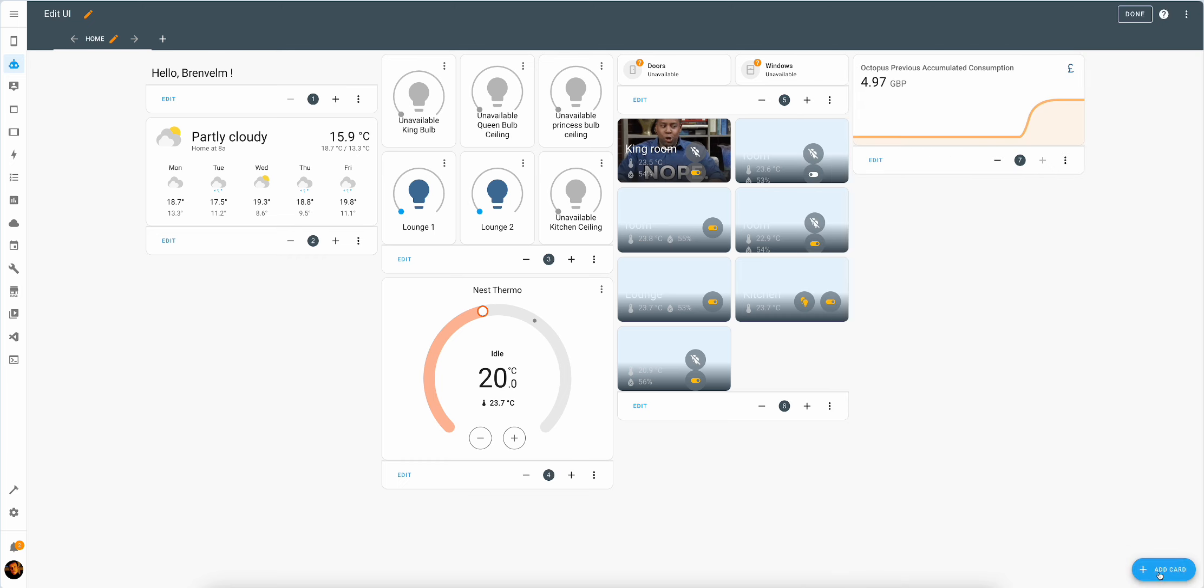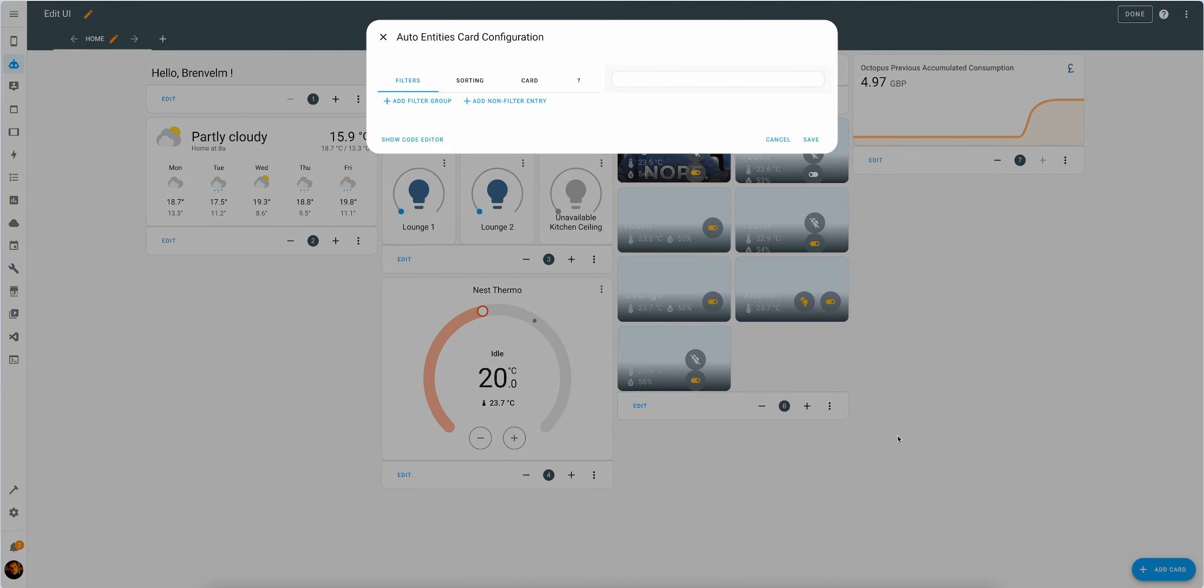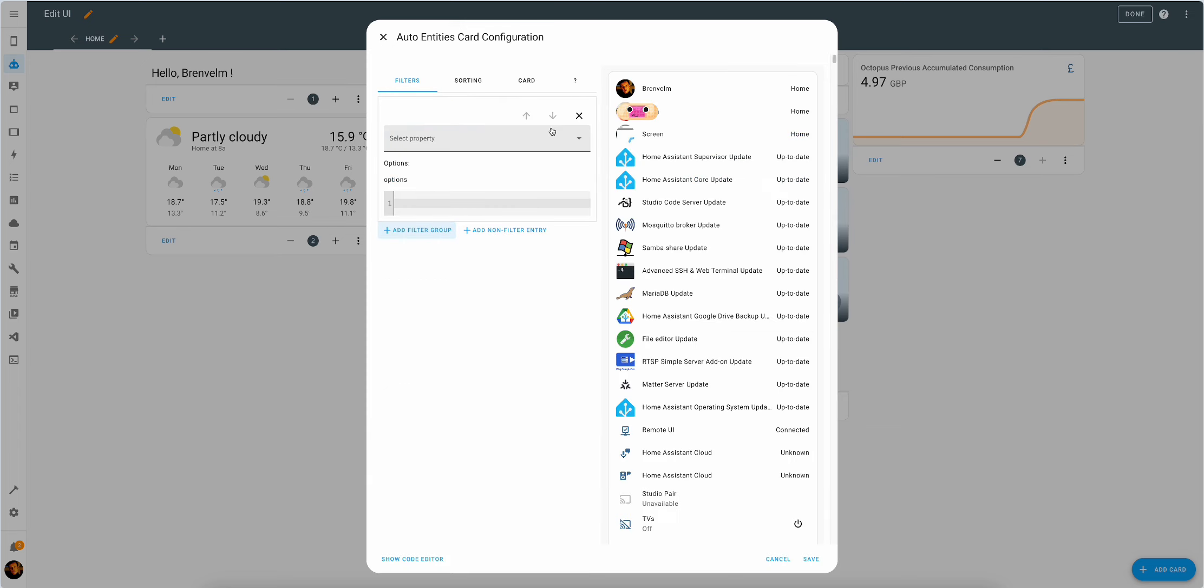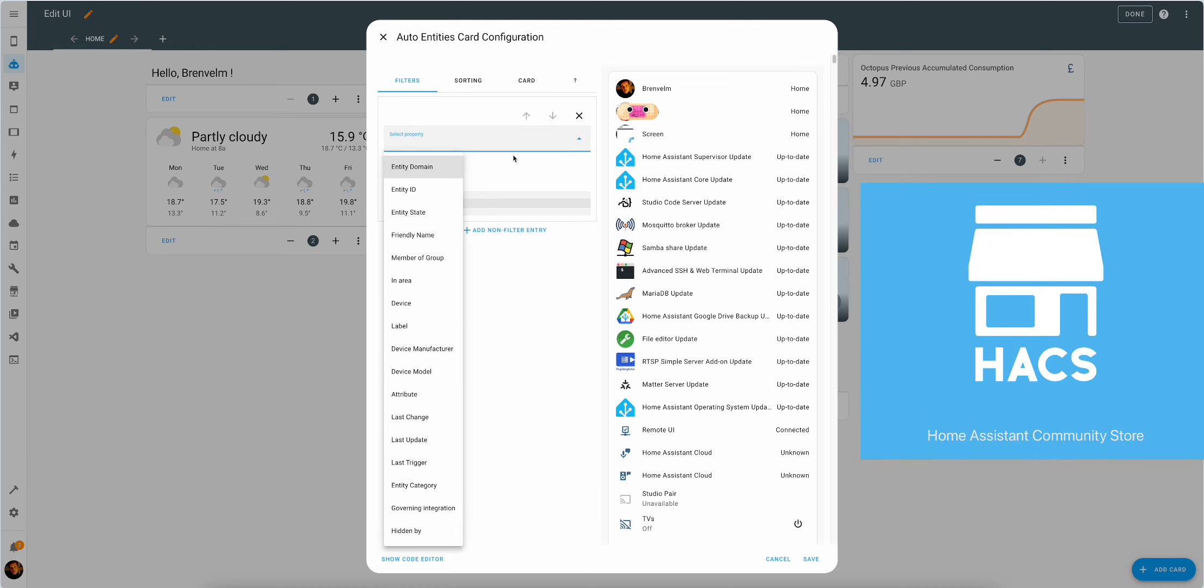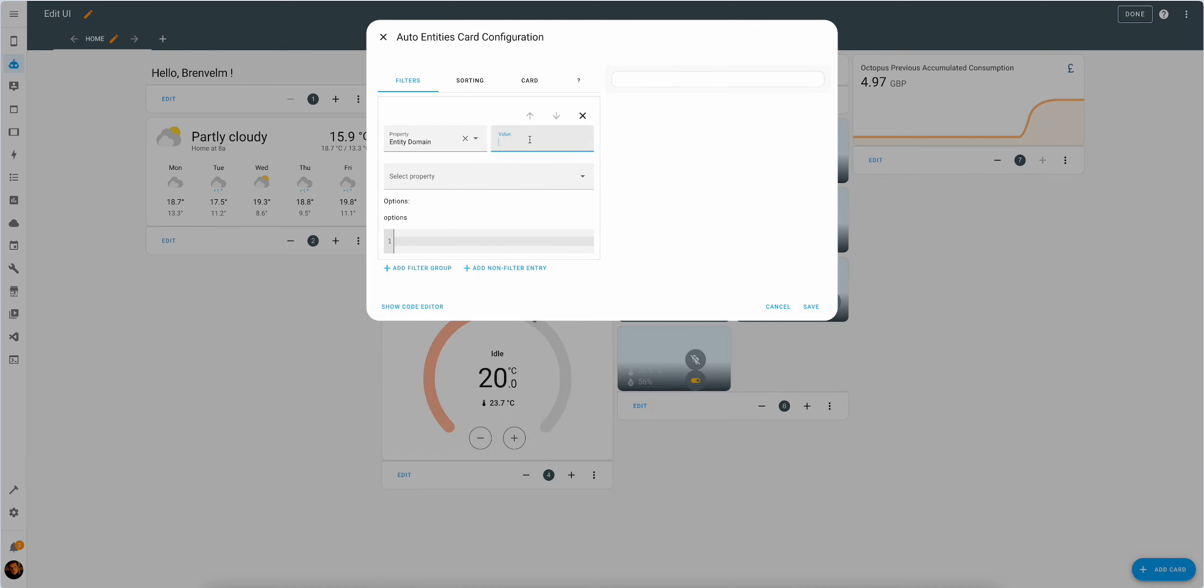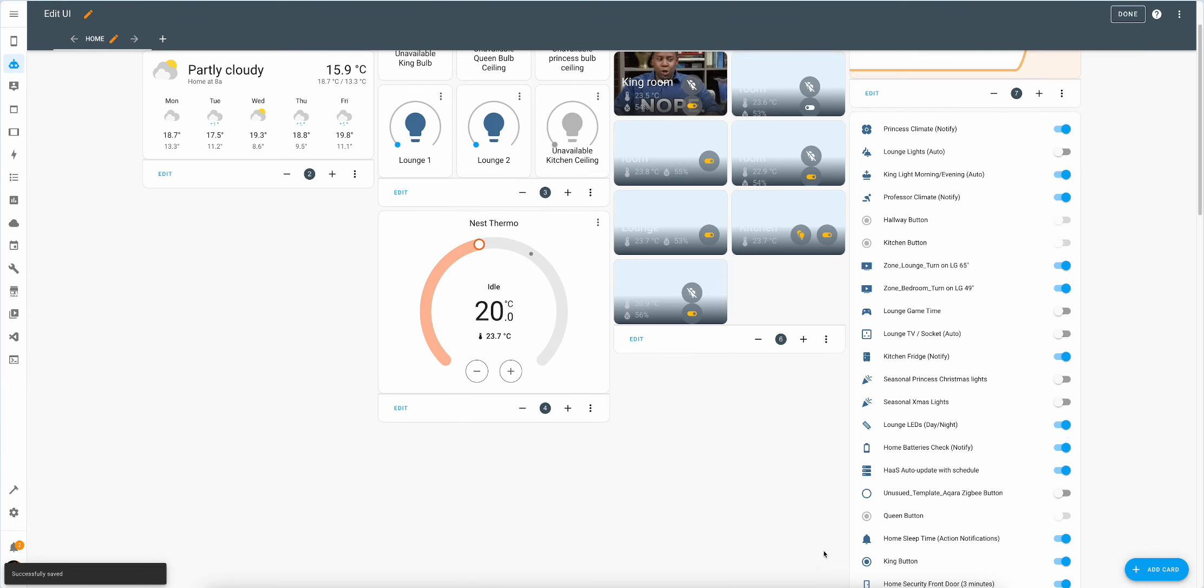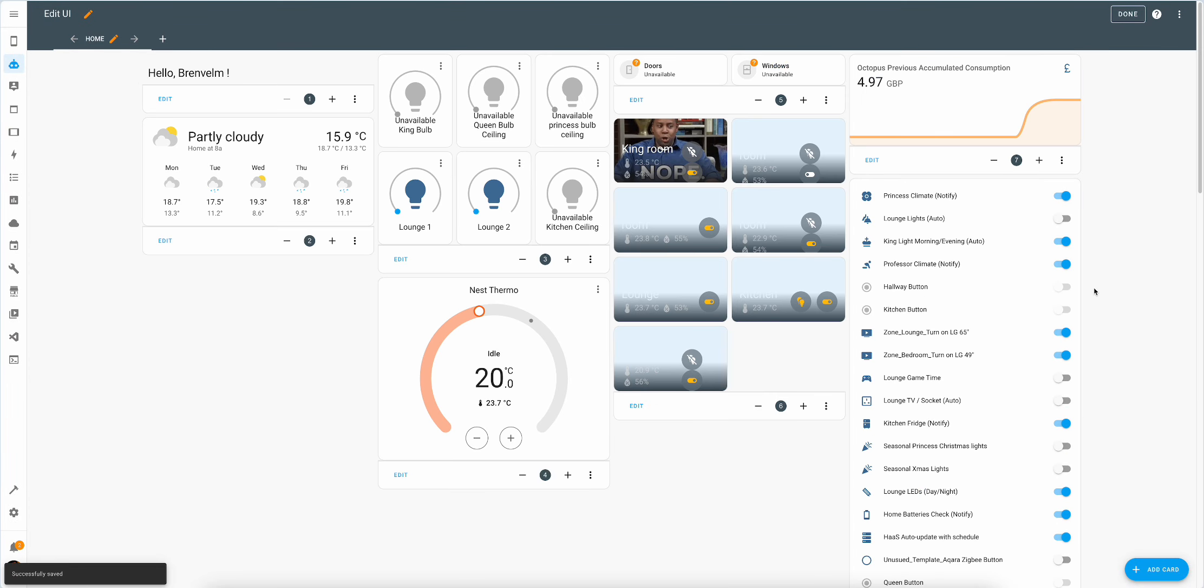Automation overview may not be a bad idea. So auto entities. That sounds like fun. Auto entities is something you can get on the HACS. In order to do that, you can set the domain automation and there we have it. There you go. Exactly what ChatGPT wanted.